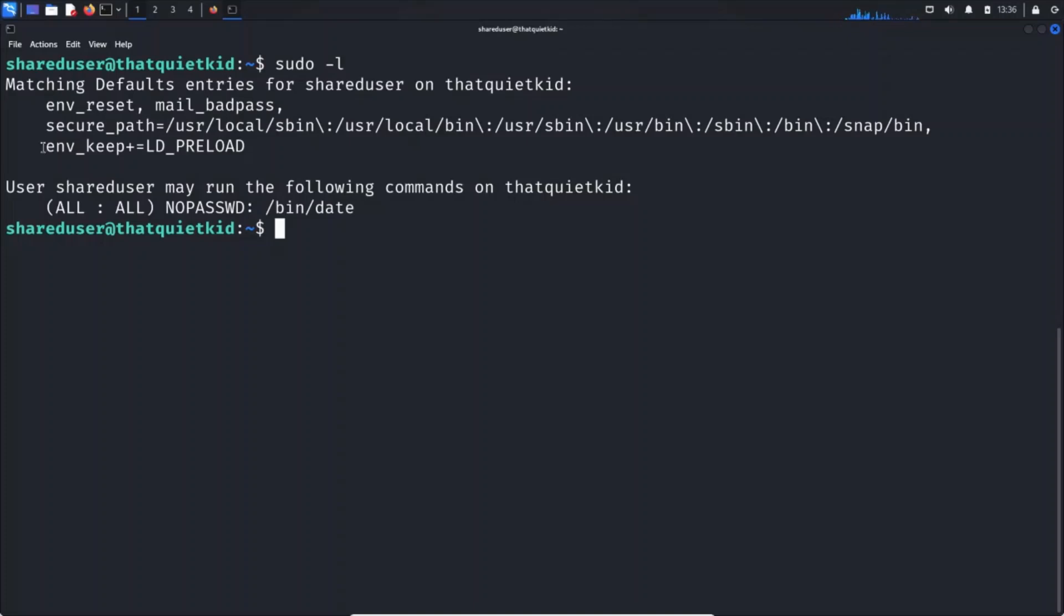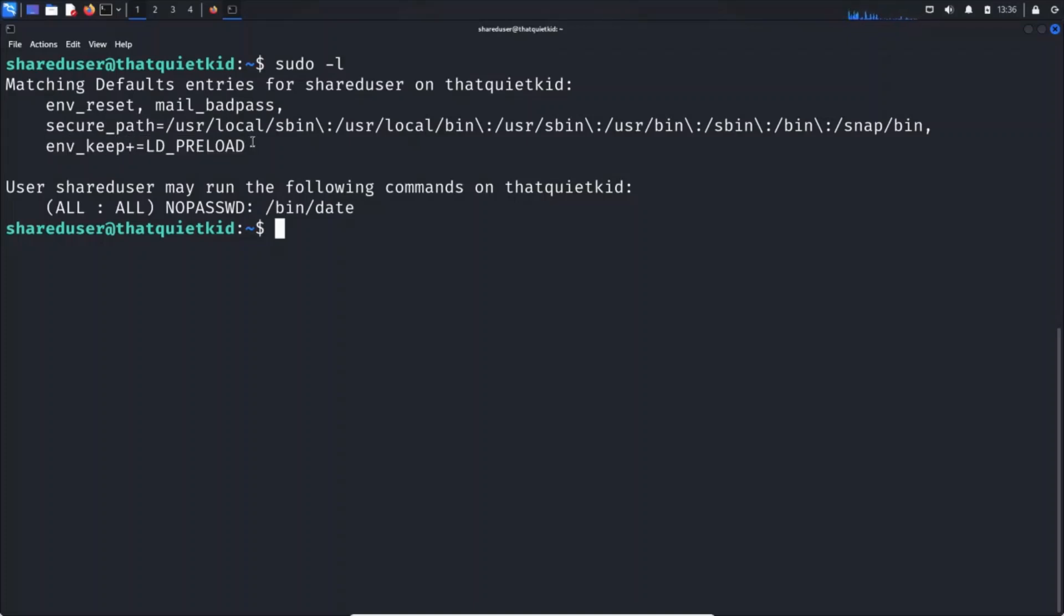If you check this, it says environment equals LD_PRELOAD. What we did in the initial lab setup was we modified the sudo files in such a way that the environment variable is preserved when a user runs a command with elevated privileges.